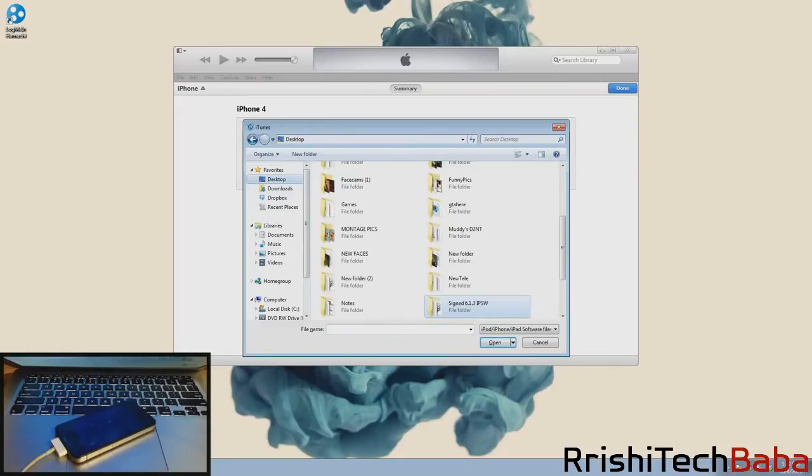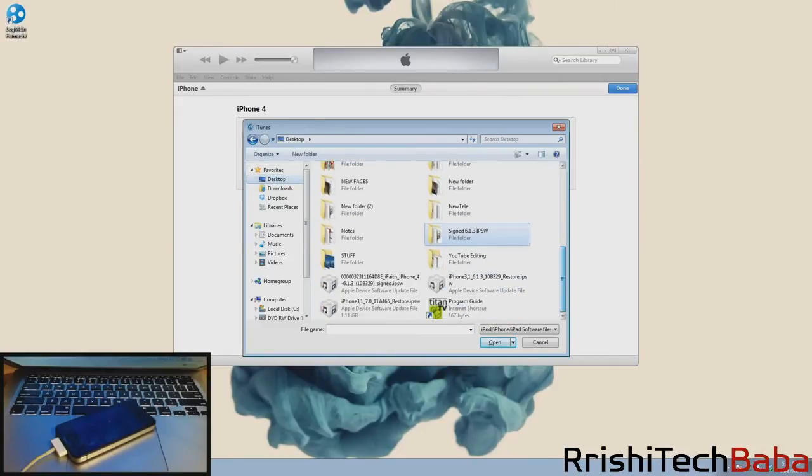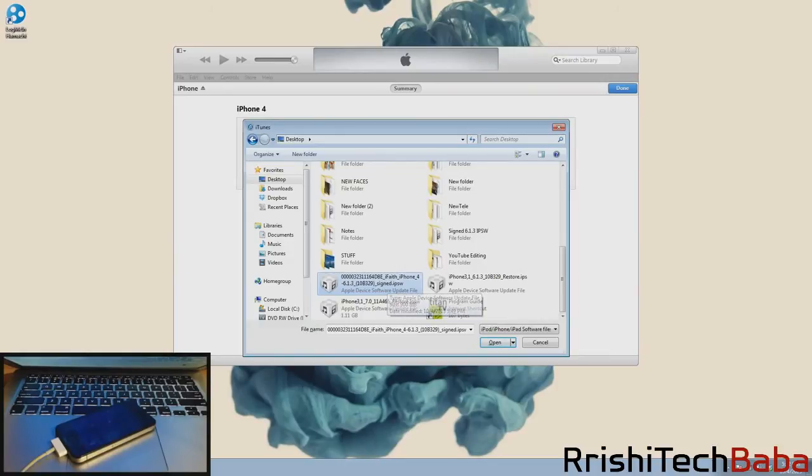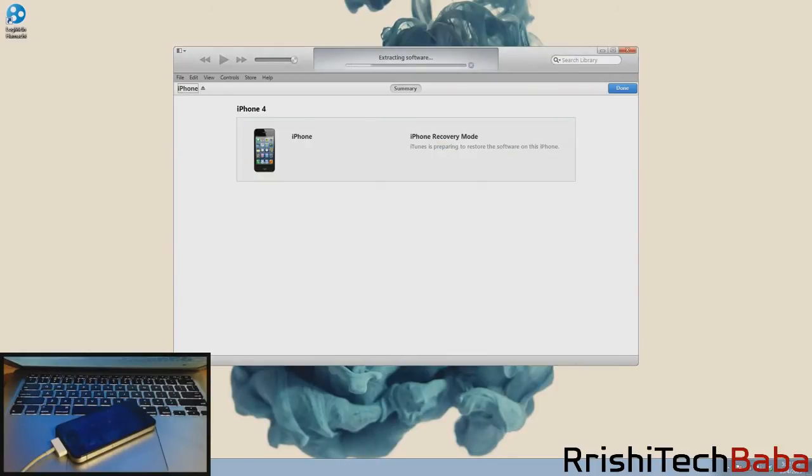We're going to click on our desktop because that's where our new signed IPSW is. You can tell which one it is because it has all these numbers in the front and then down here it says signed IPSW. Make sure you open that one and click open. Now it should start extracting the software and then downgrade you to 6.1.3. I'll speed through this because it takes a bit of time.